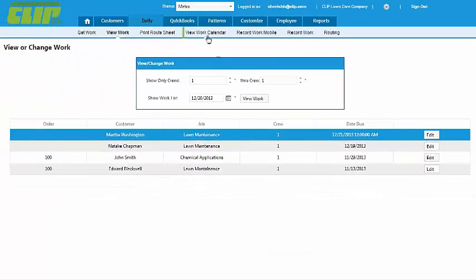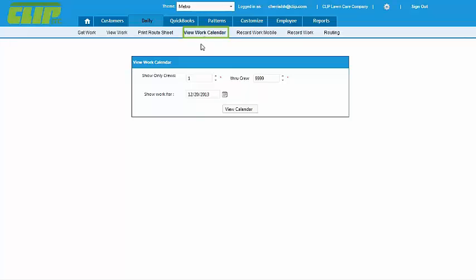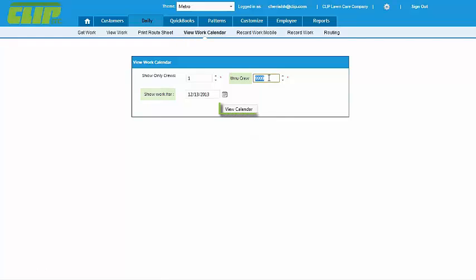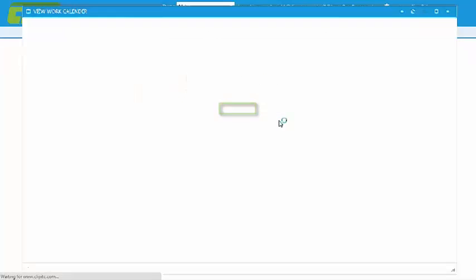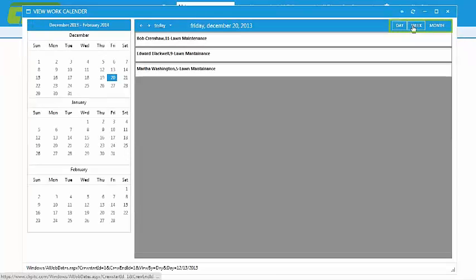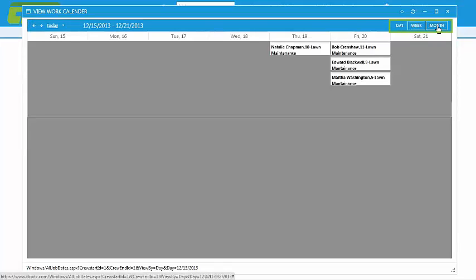The View Work Calendar will show you all the jobs that need to be done in calendar form. Just pick the crew and date you want, click View Calendar, and you can see it in any of these three views.